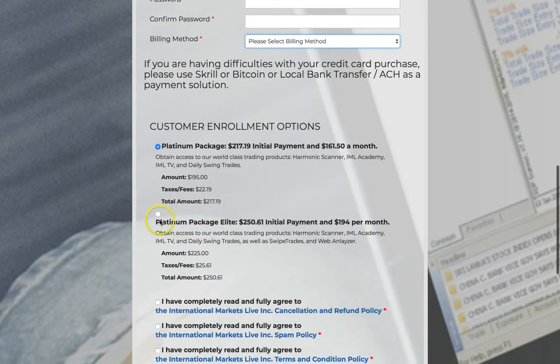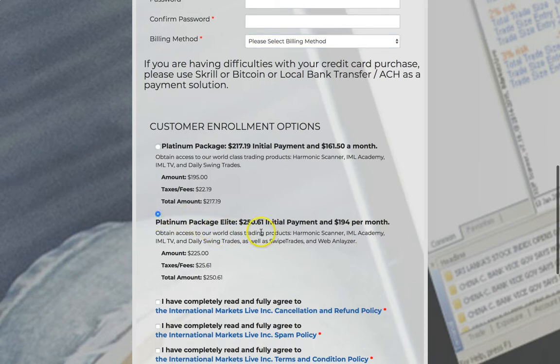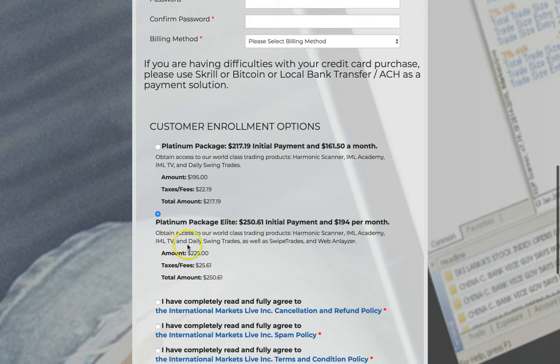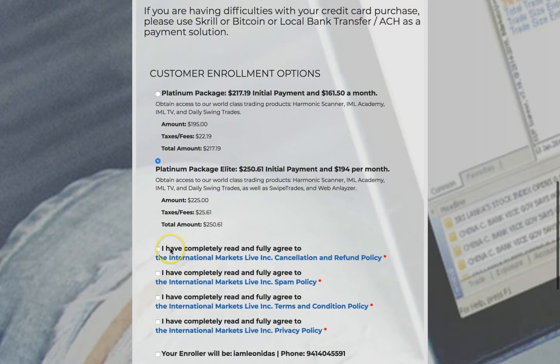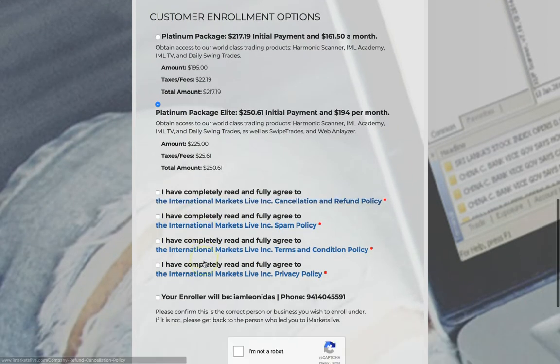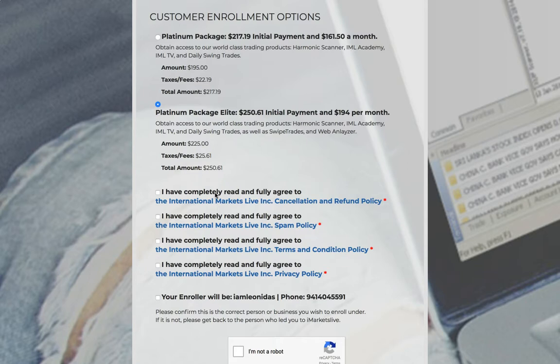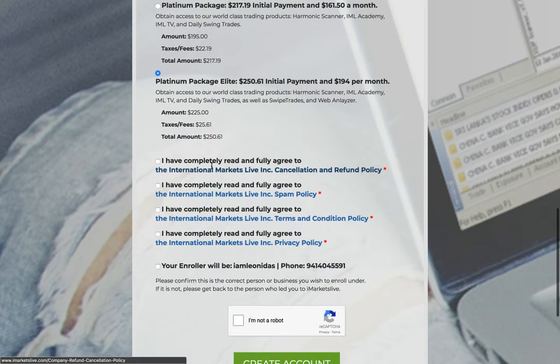Make sure that you select the Platinum Elite package for $250.61. It's going to have a $194 per month monthly subscription fee. However, if you follow the steps that I give you, you're going to get this $194 waived. This is going to give you everything: Swipe trades, Swing trades, Web Analyzer, all the products. That is the creme de la creme. So you don't miss anything. You get all the income streams. You get all the training. This is what I have. This is what I want you to have. So when we go through stuff, you know what's going on.